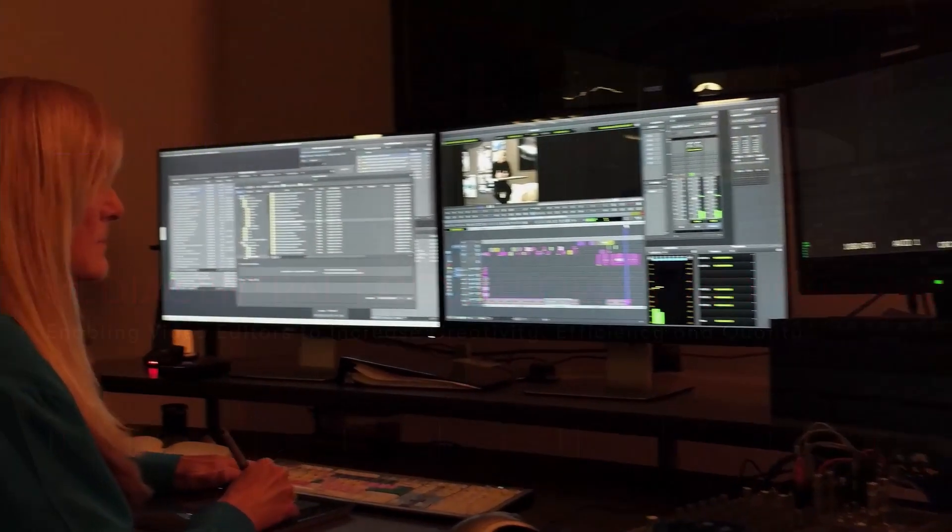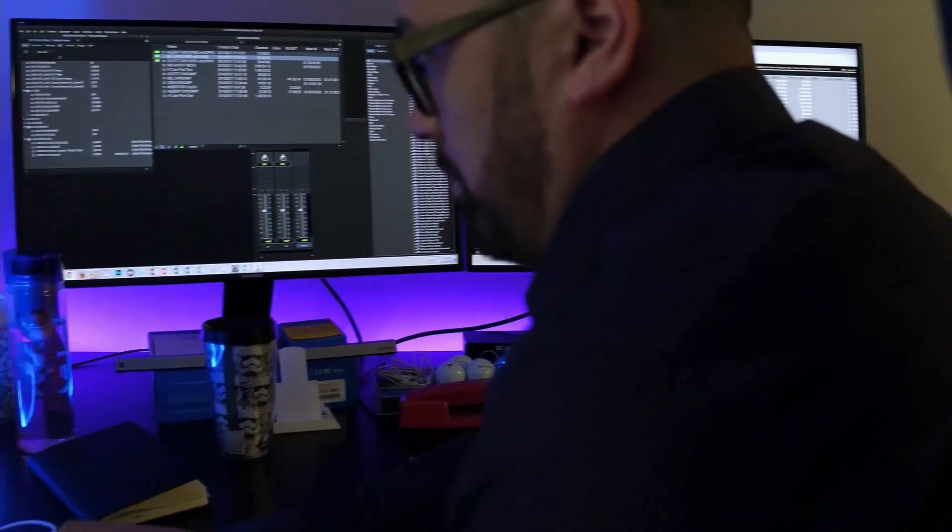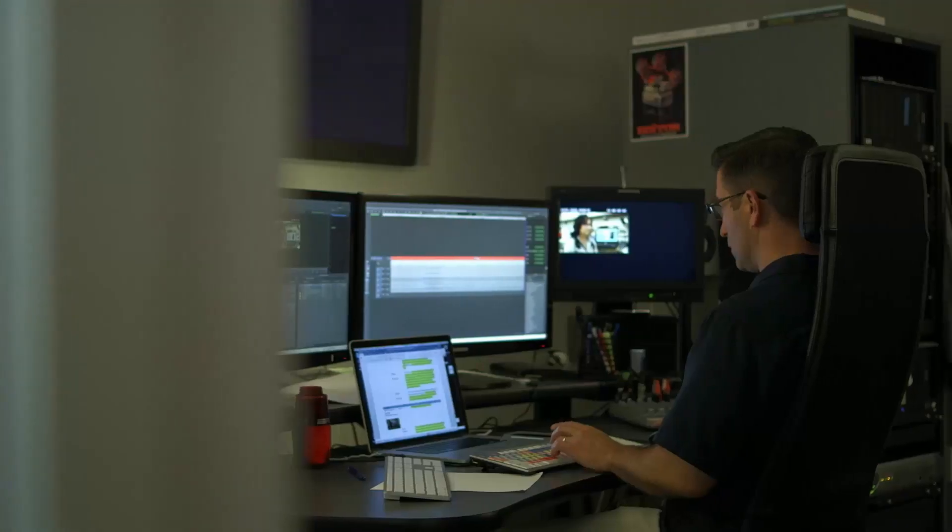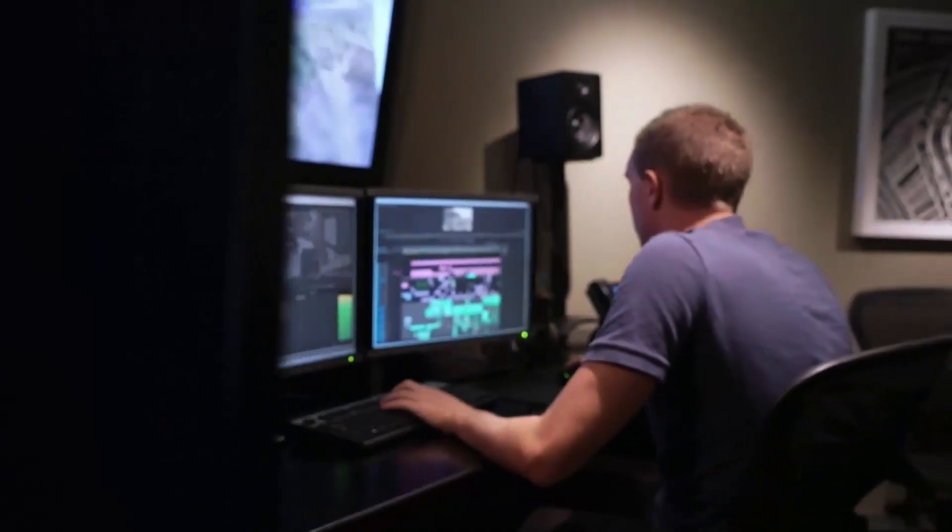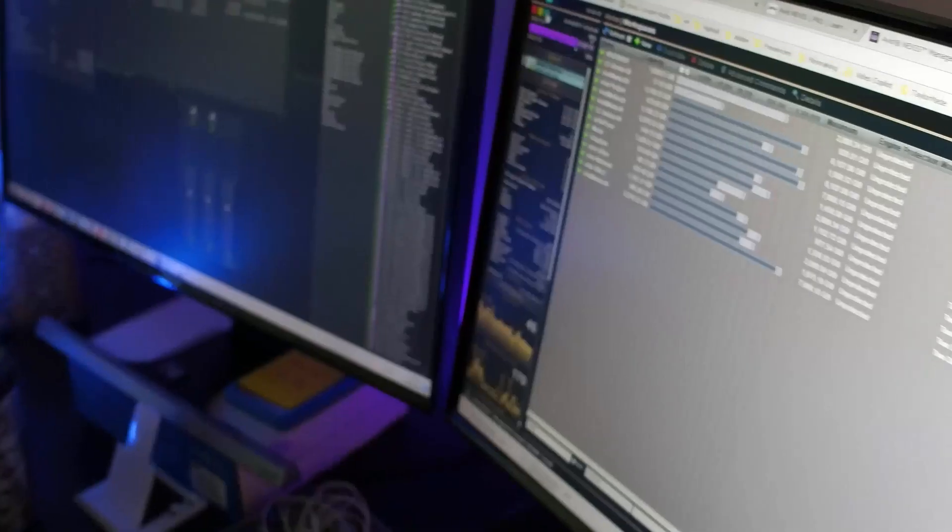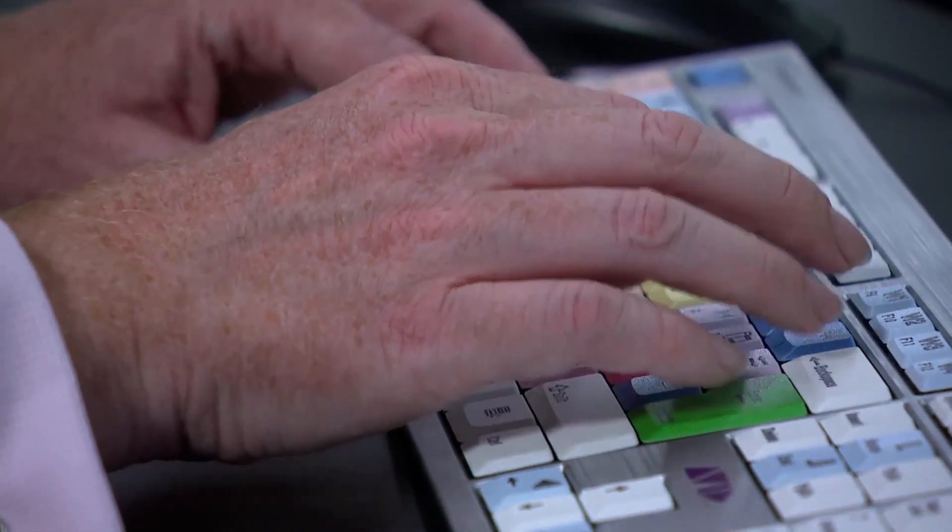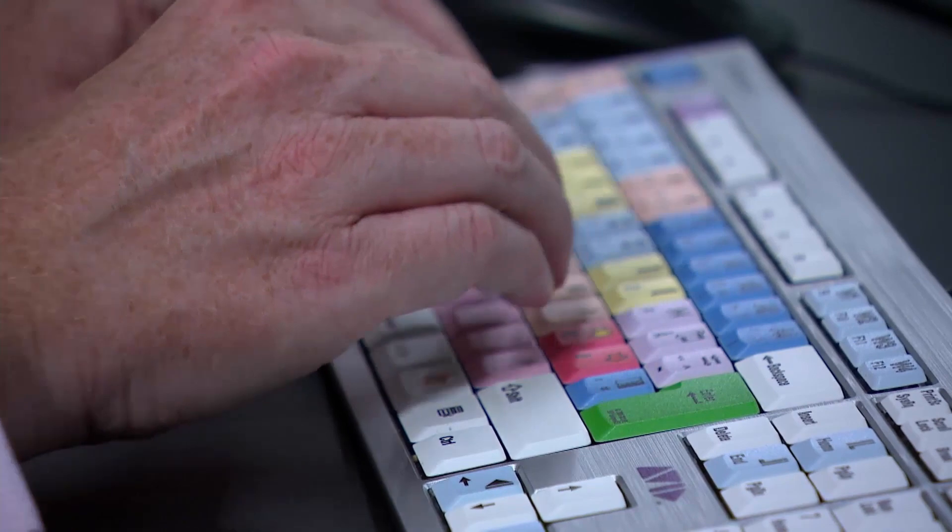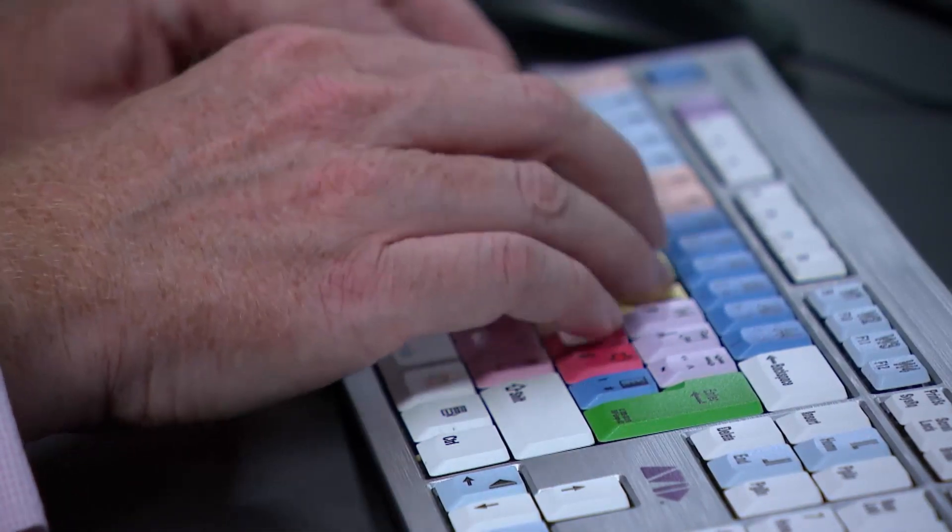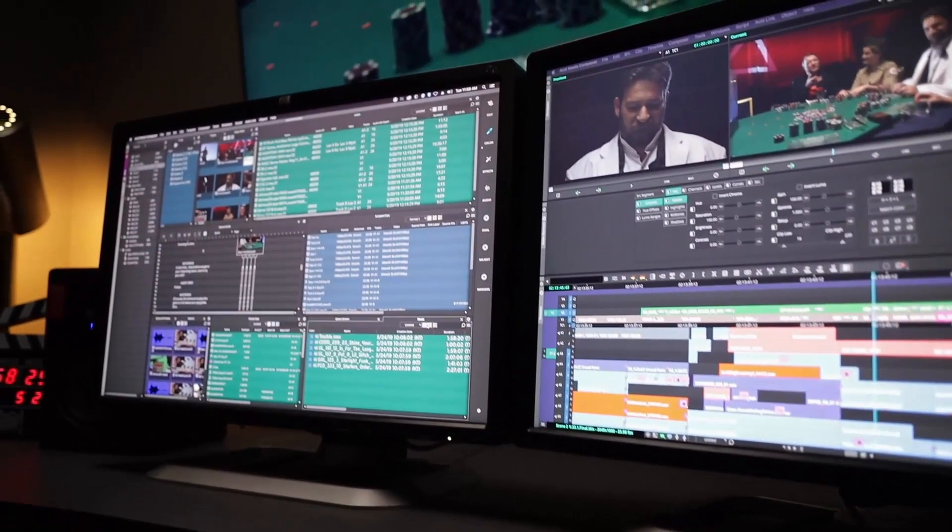The role of the video editor is central to so much of what's done within the news and broadcast world. Whether it's applying their skills to quickly turn around a news package that needs to be on air in seconds, or applying additional finesse to a feature package to elevate the journalist's script.